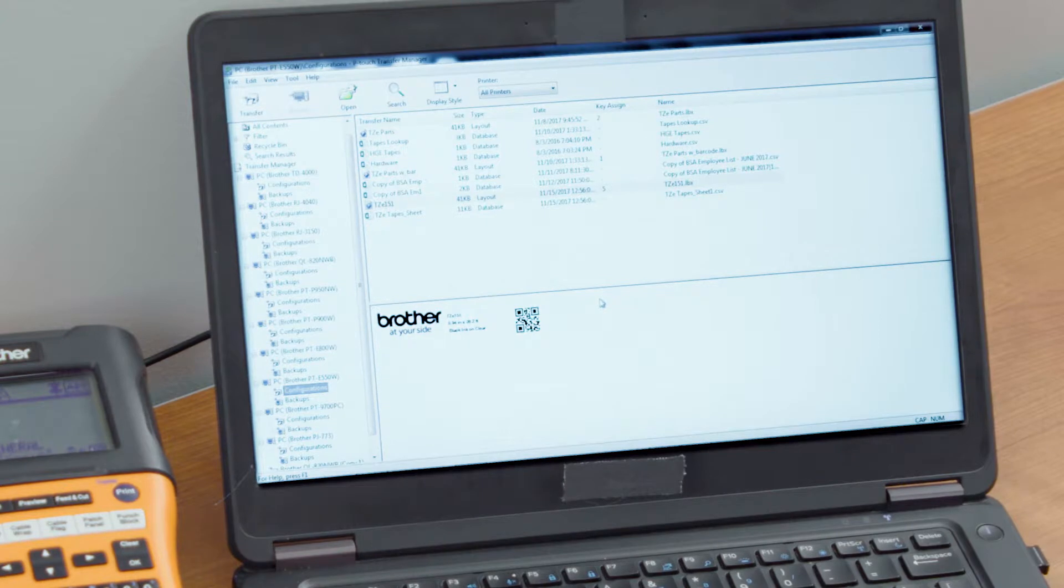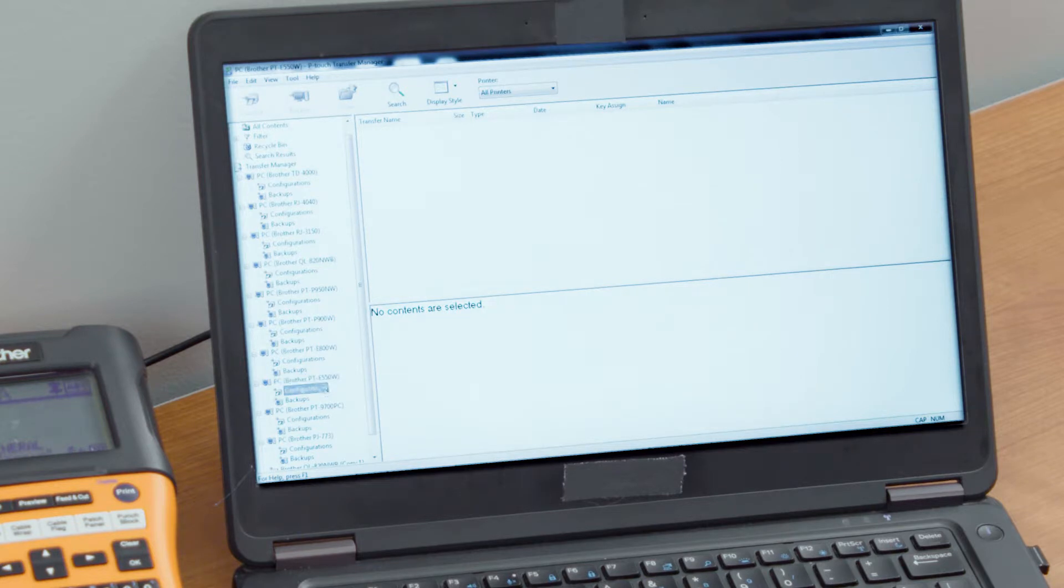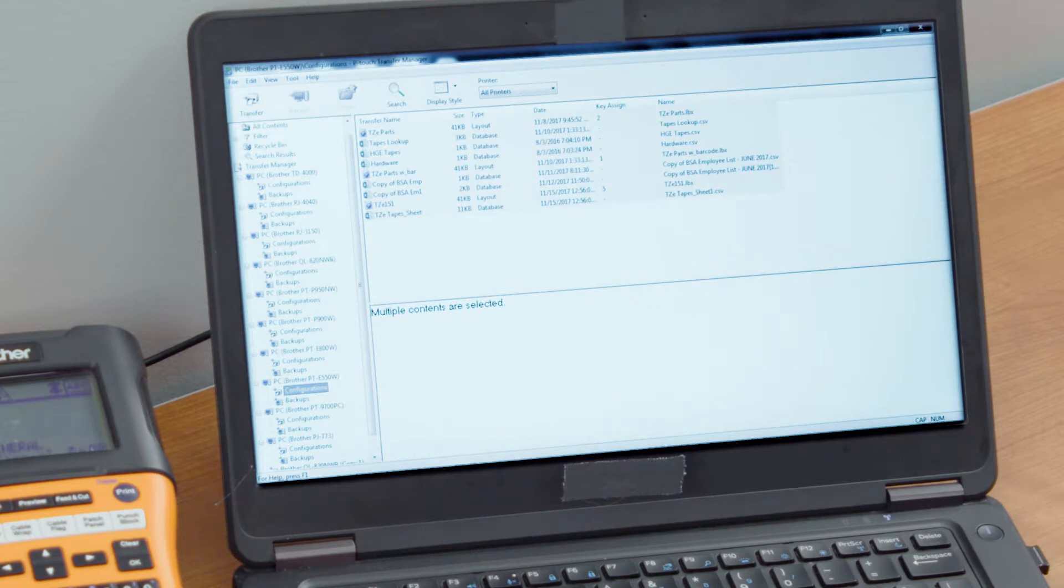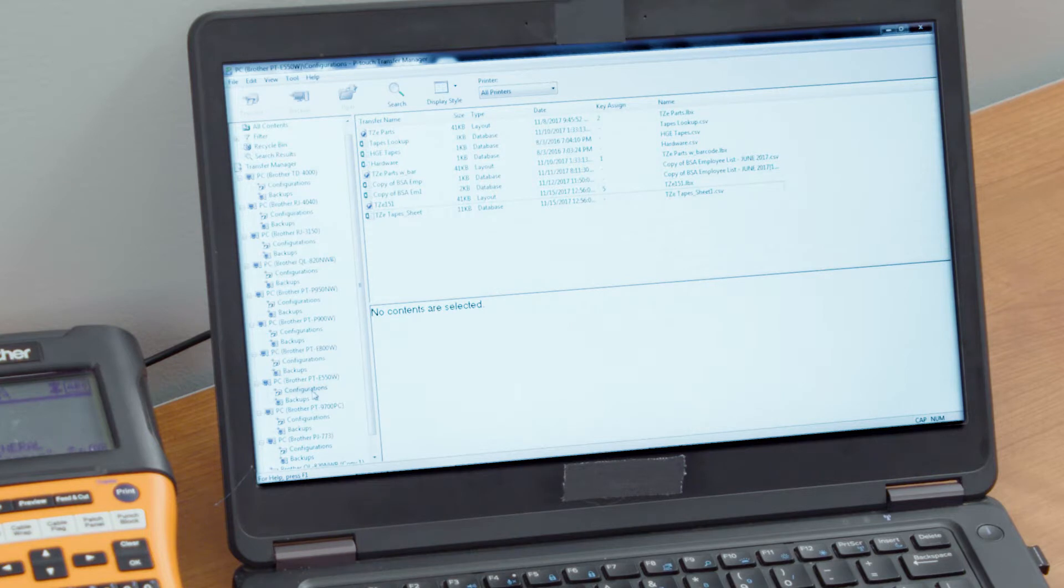In the Transfer Manager software, make sure that you have the PTE 550W down here selected and underneath that, you have your configuration selected. If you are on a different machine, it's going to be looking for that machine and it will never send that information over, so we want to make sure that you are in the right one here. Assuming you only have one printer and you don't have multiple printers like I do, this should be very simple.